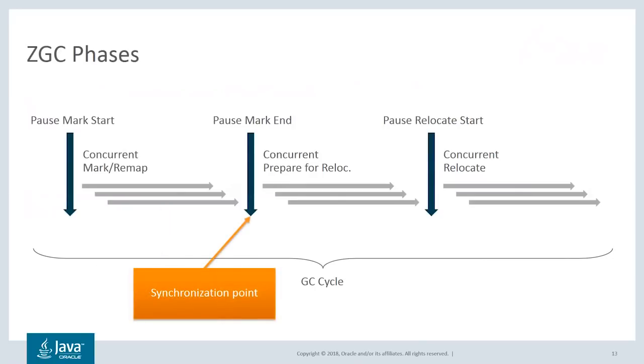We then come to the mark end pause. This is a synchronization point to coordinate the end of the marking phase. Once this has been reached, the GC now has complete liveness information. It knows which objects are live and which are garbage, and we now transition to the concurrent prepare for relocate phase.